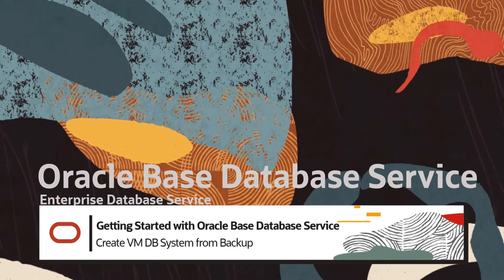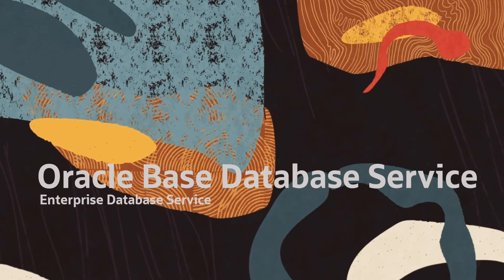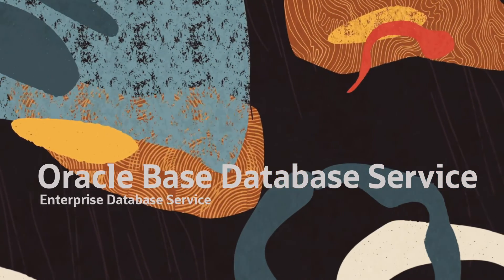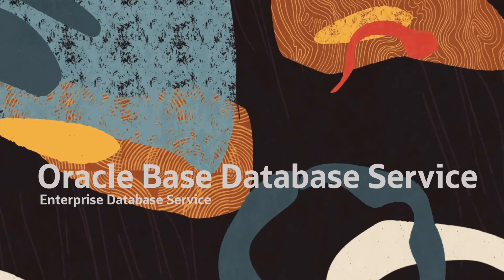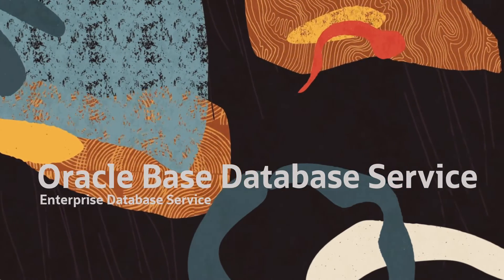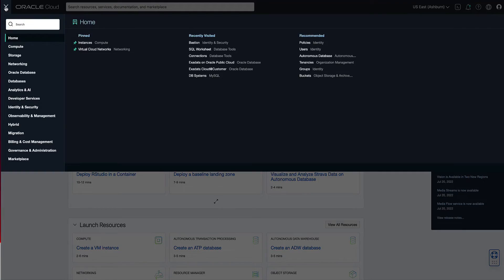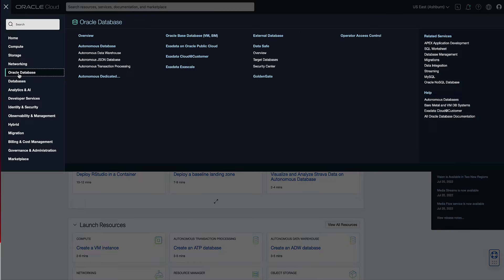To begin the process of creating a VMDB system from a backup, open the navigation menu. Click on Oracle Database, then click on Oracle Base Database VM.